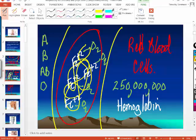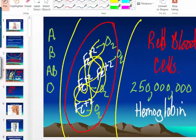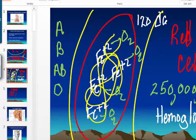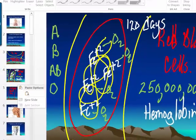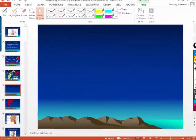How long do red blood cells live? 120 days. When a red blood cell dies, you've got to make a new one, and the bone marrow makes new red blood cells.